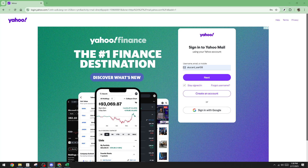In today's video I'm going to teach you how to insert a table into Yahoo Mail. Whether you need to share data professionally or just want to make your email visually engaging, incorporating tables effectively can really enhance your message. Let's get started with this straightforward process and by the end you'll have all the tools you need to do it seamlessly.